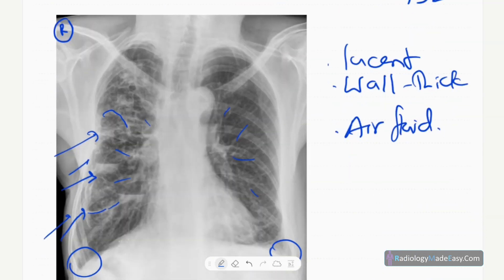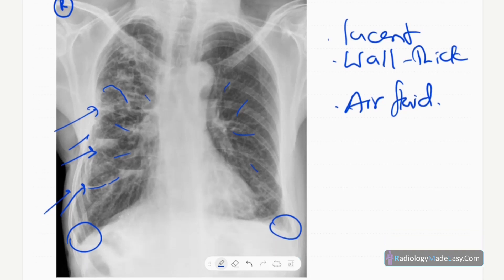Most cases are idiopathic. Other causes include cystic fibrosis, infections, and obstructive conditions. You also have to think of Kartagener's syndrome, which has a classic triad: situs inversus, bronchiectasis — most often involving the middle lobe — and chronic sinusitis.